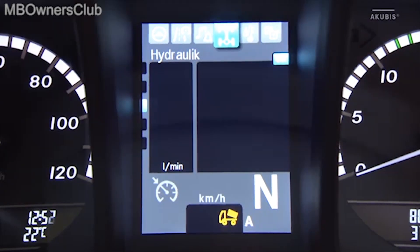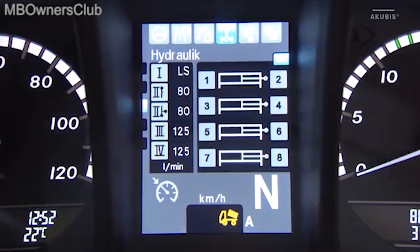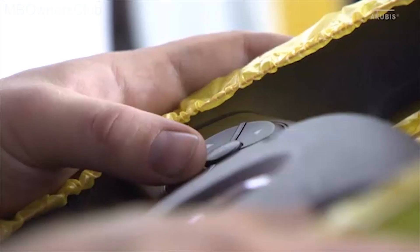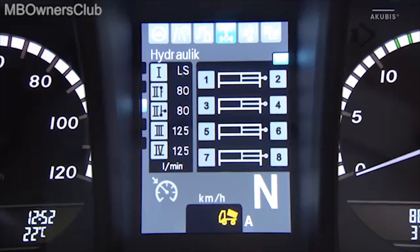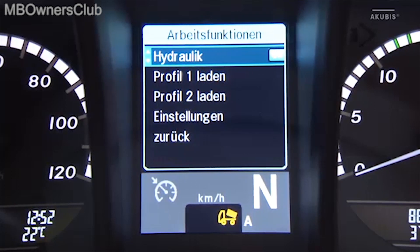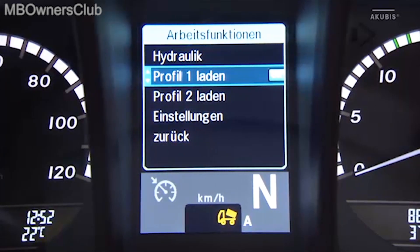Go to the menu window for the working functions in the hydraulics. There you can download the newly created profile. Now all settings of the profile are activated.